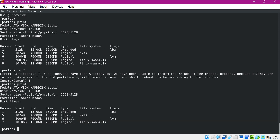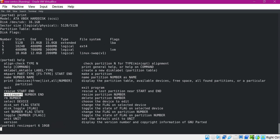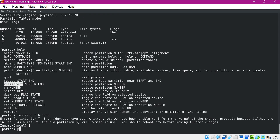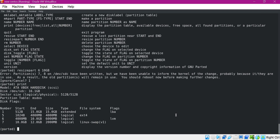Now we have some empty space from 7 GB to 10 GB. Let us extend partition 6 up to 10 GB. Let us execute the help command — for increasing the partition size we can use the resize command. Here the partition number is 6 and the end size is 10 GB. Let us print again — now we can see that partition 6 is extended up to 10 GB. Let us quit.